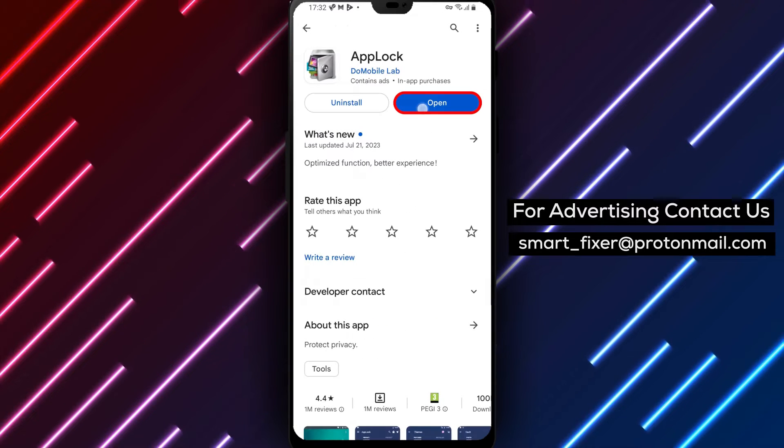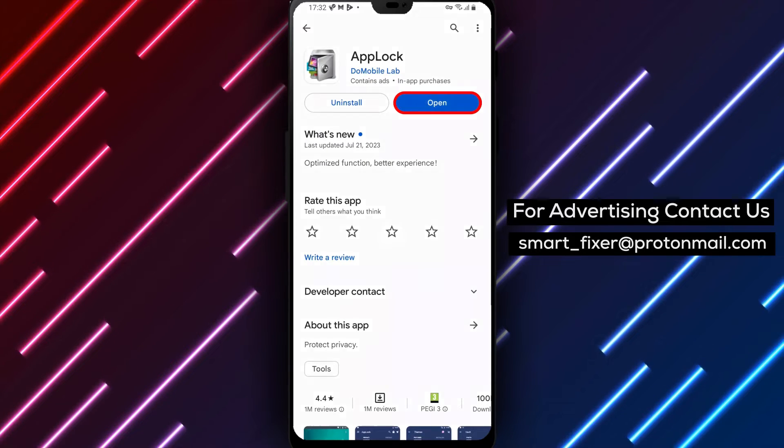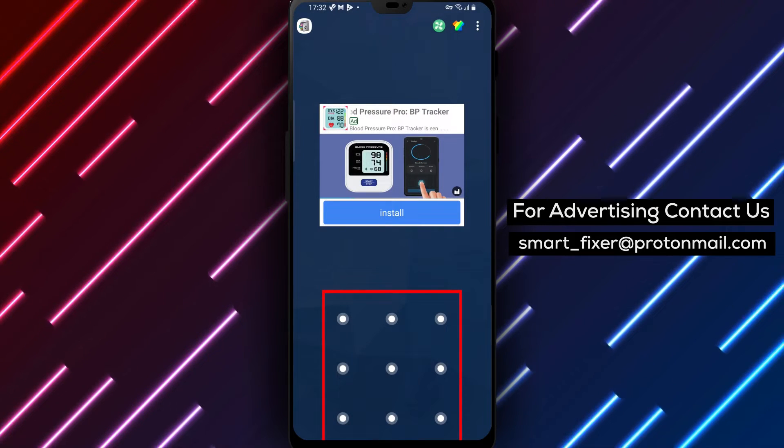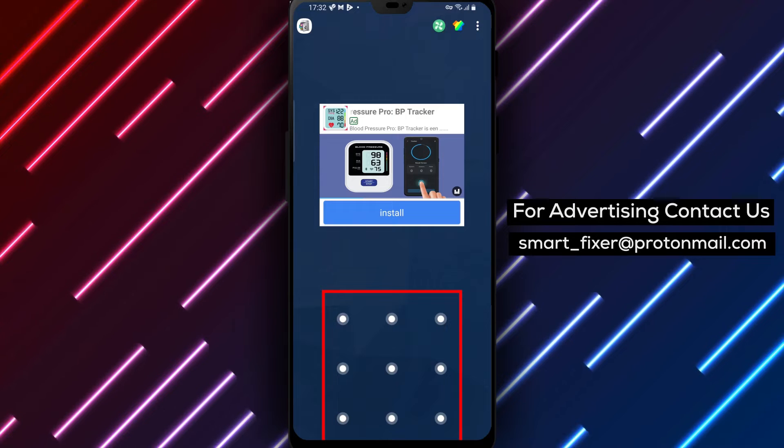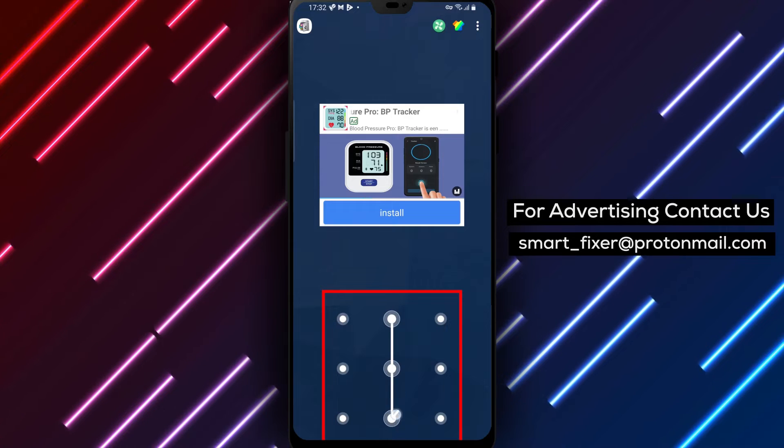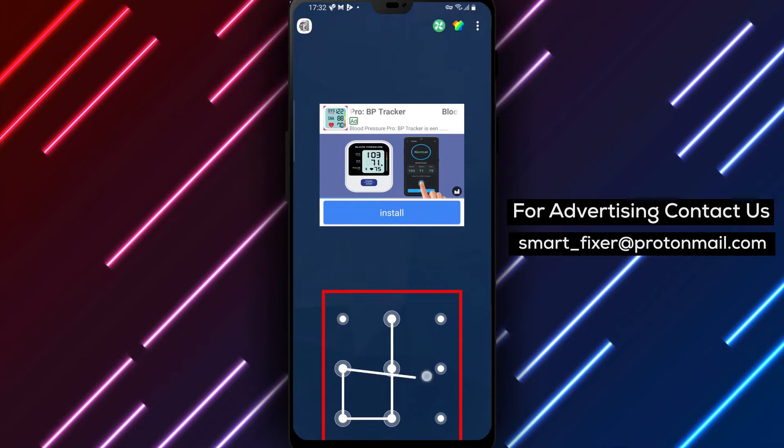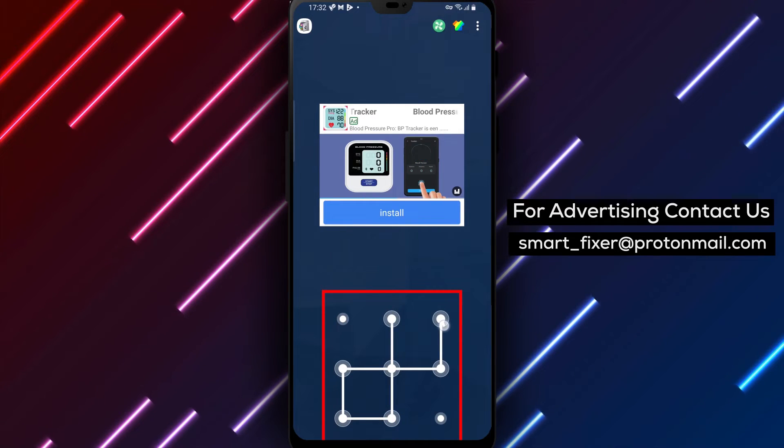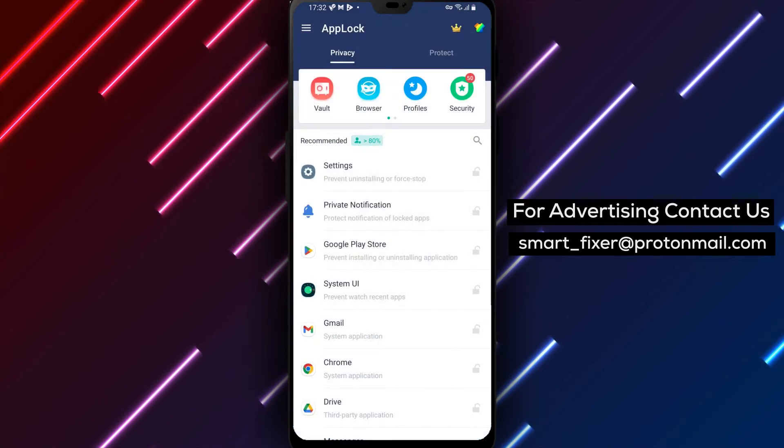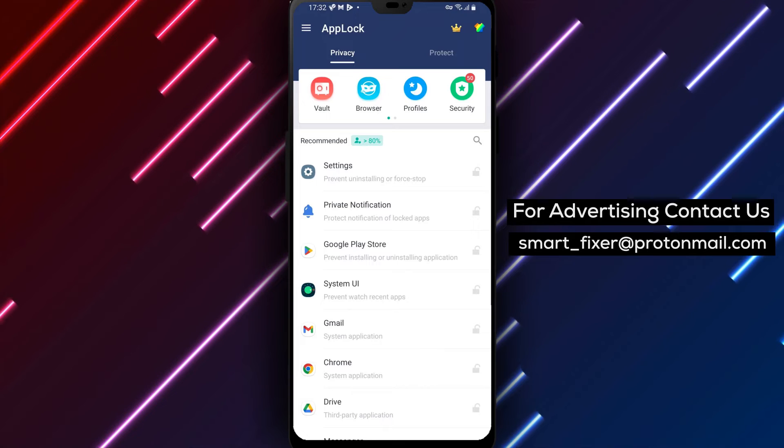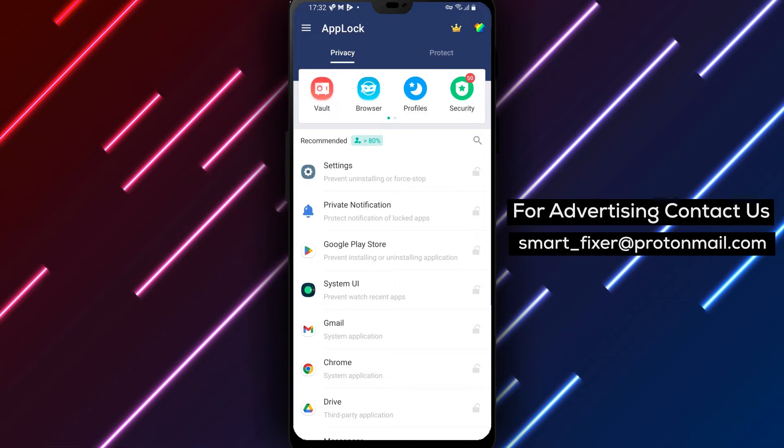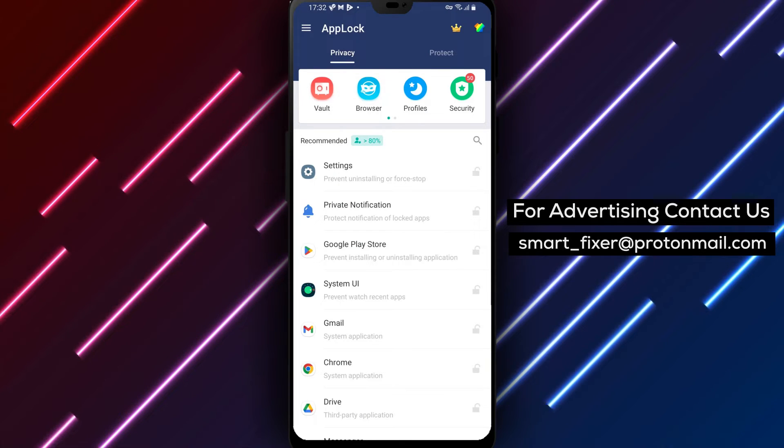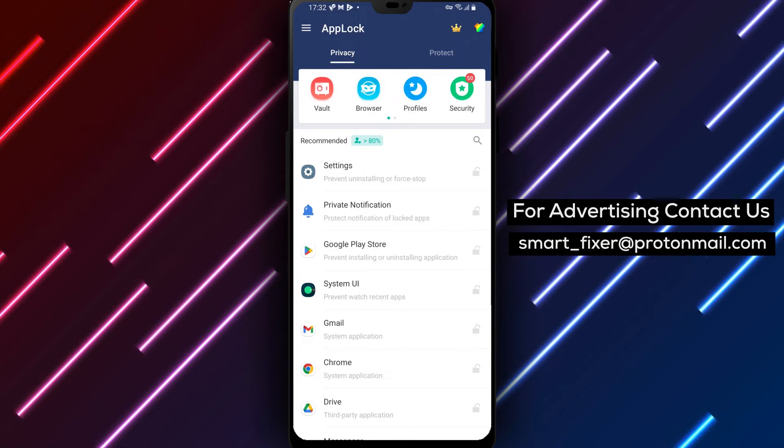You'll be asked to agree to all the terms and conditions of the app. The app will then ask you to draw an unlock pattern. This pattern will be used to unlock Gmail whenever you open the app. Make sure to remember the pattern as you'll need it to access your emails.